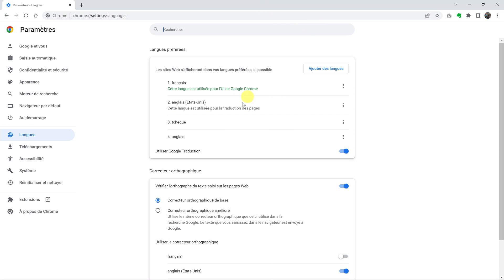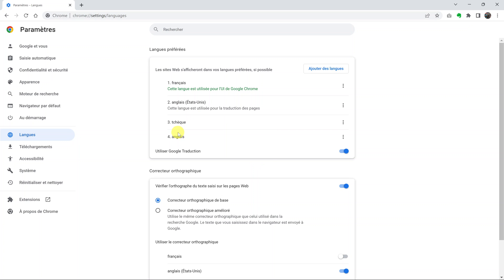Now at the top here is where you have the languages in your browser. But as you can see, it's still in a different language. What you want to do is look at the languages listed here.